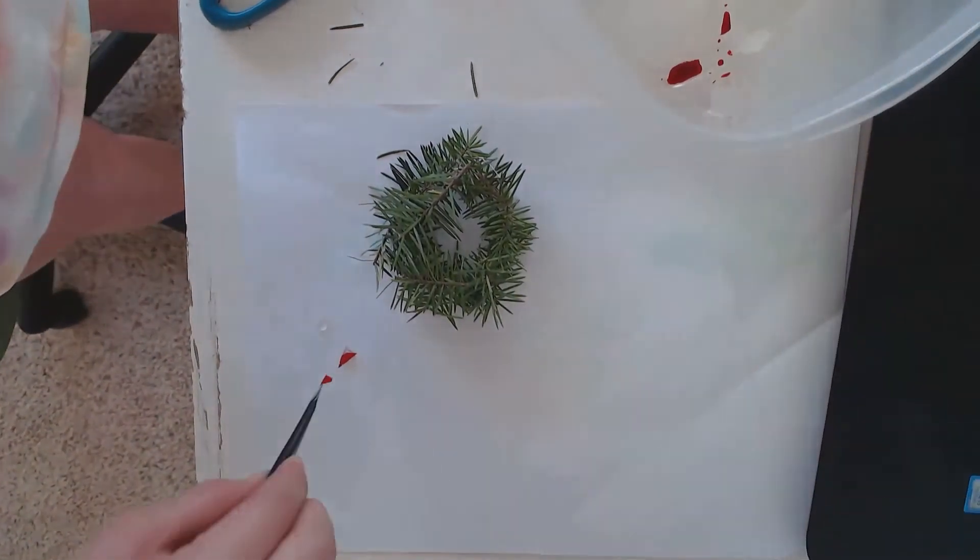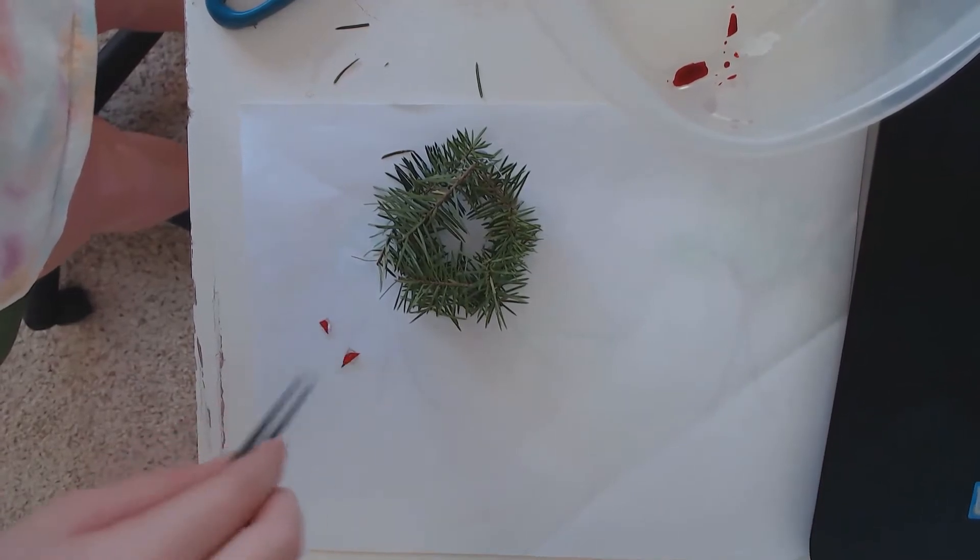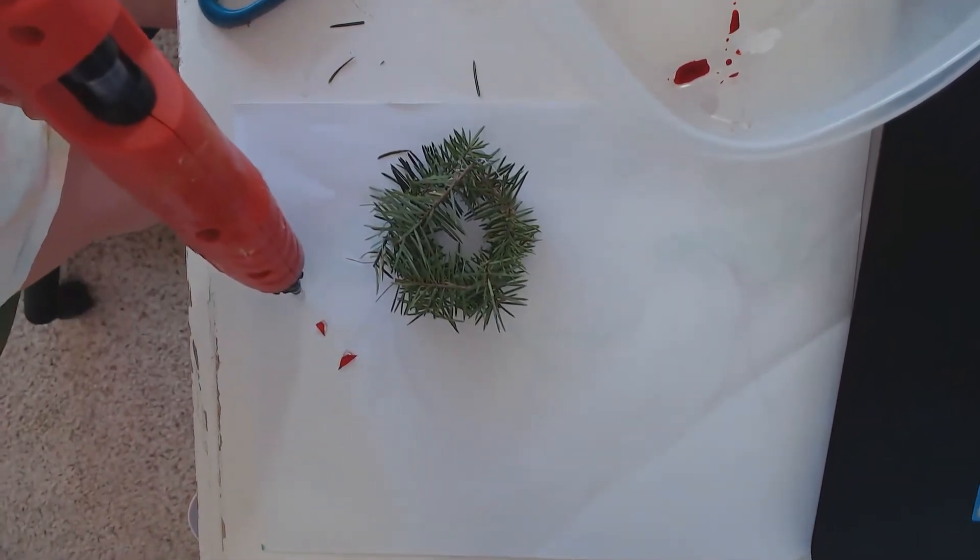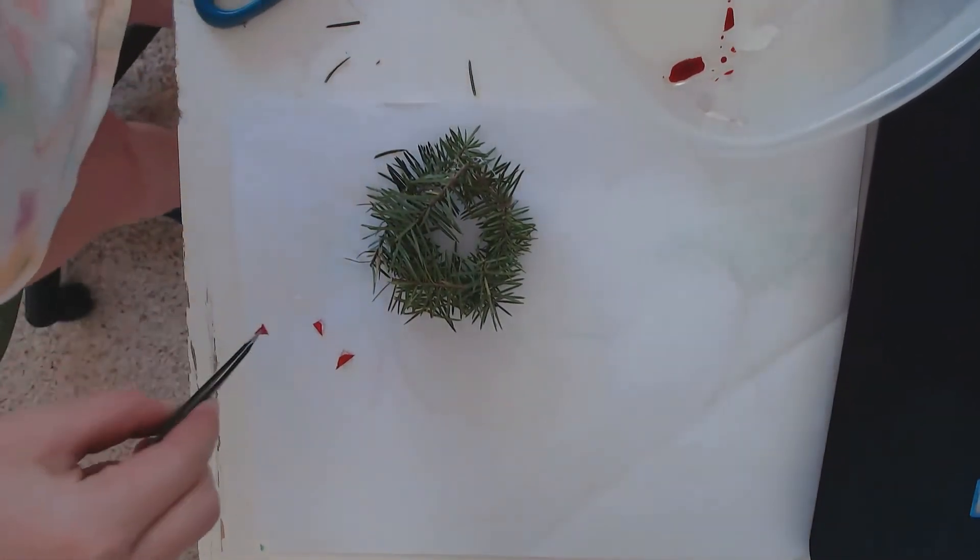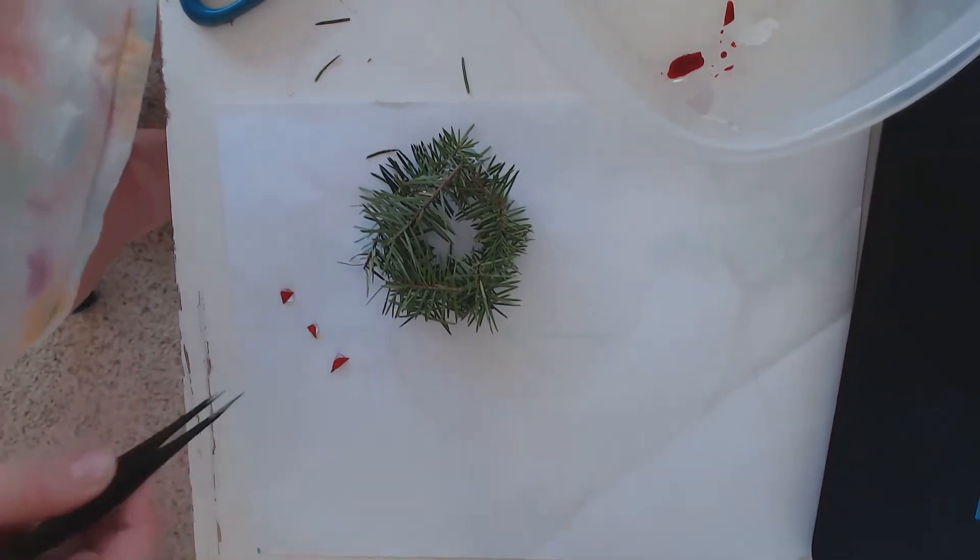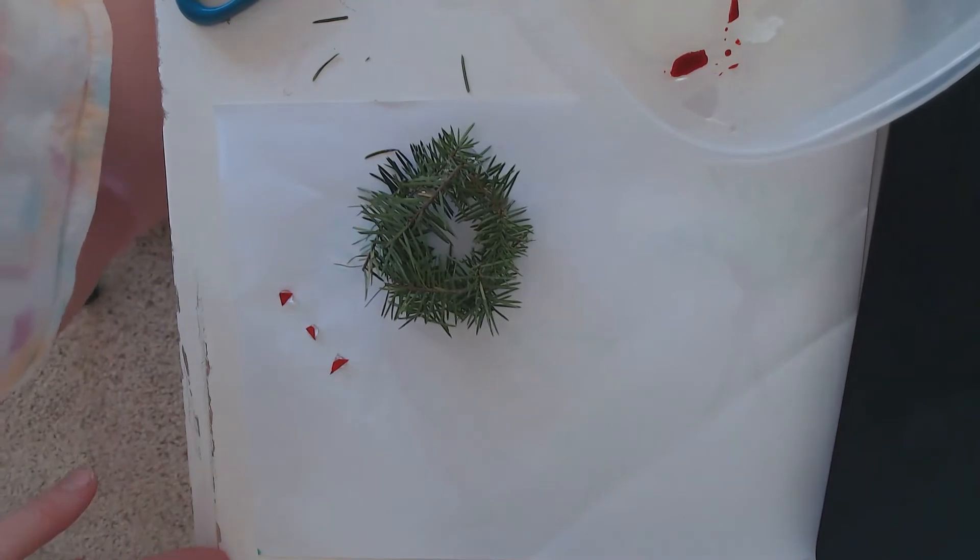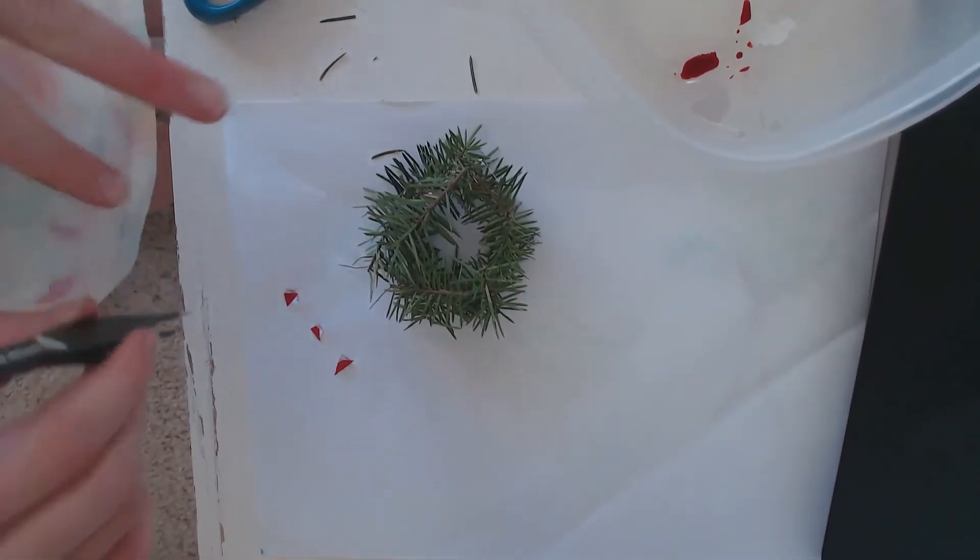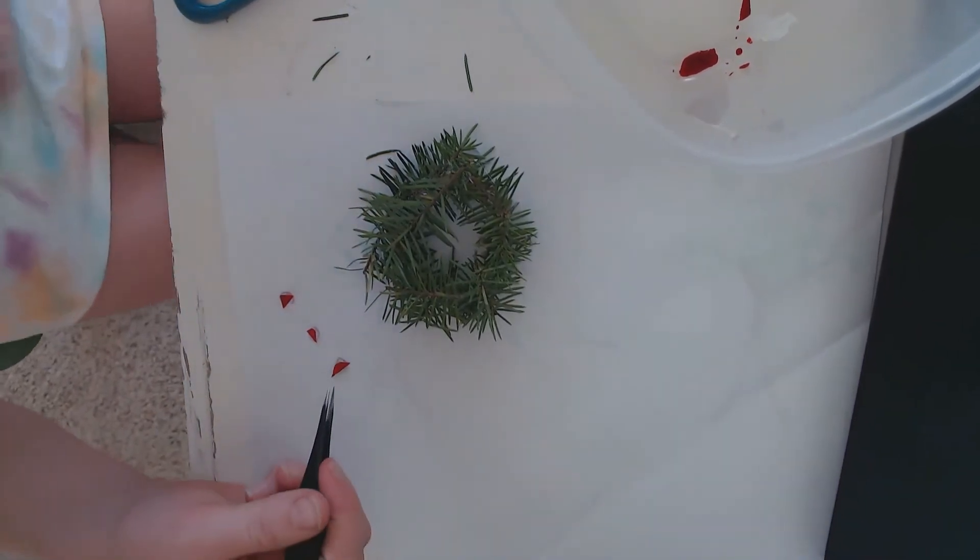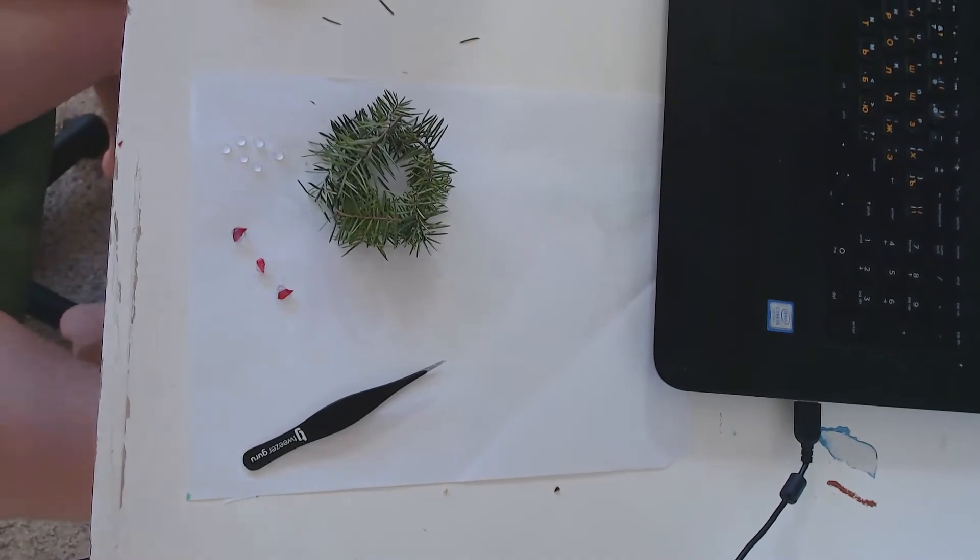I know that pine is actually harmful to pet rats, so I'm not going to leave it in their cage. I'm just going to show you how a mini wreath will look like with them, but then I'm removing it.